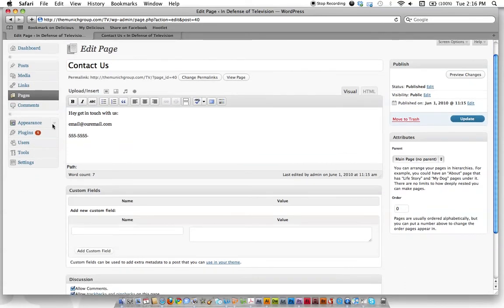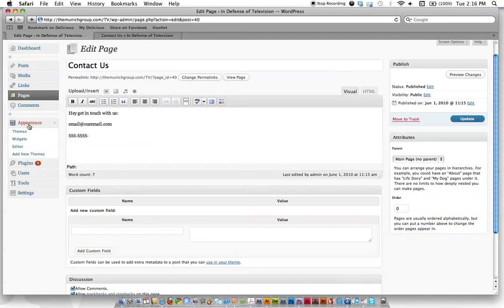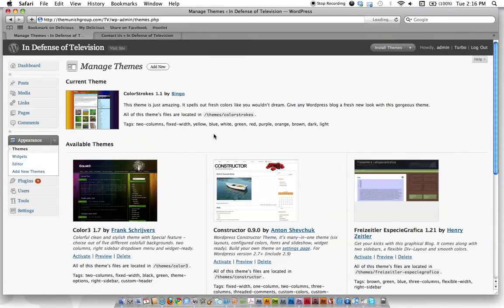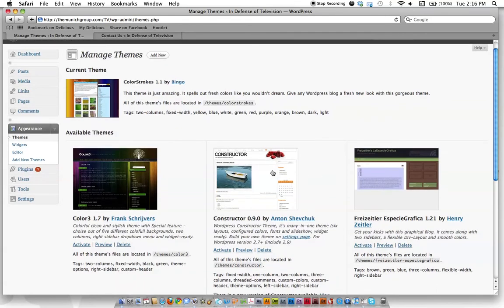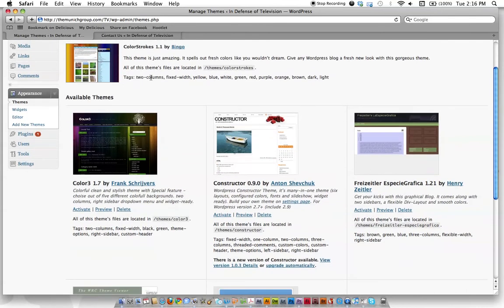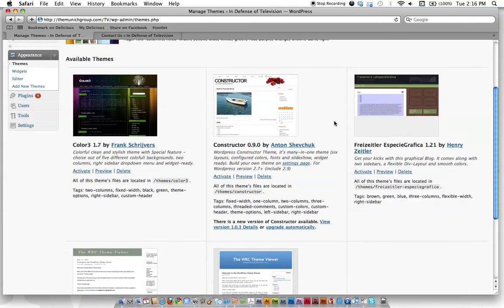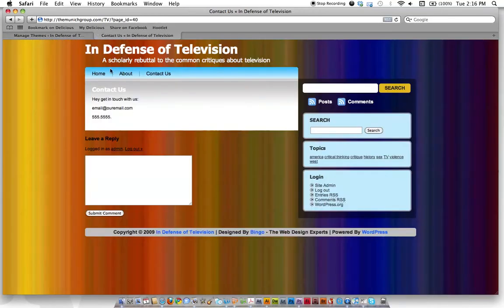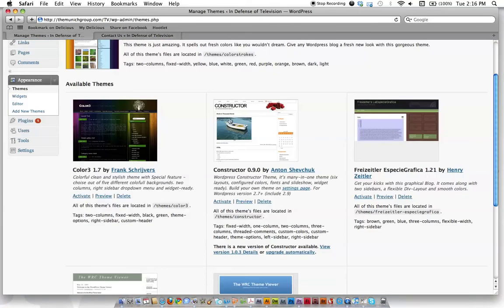We're going to click comments right now and skip down to appearance. Now, themes are the way WordPress makes your site look pretty. You can go from one theme to another and all your content will still be there. It just changes the framework and how things are laid out. Right now, this is what our blog looks like.